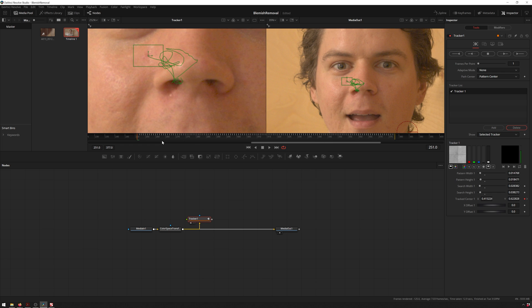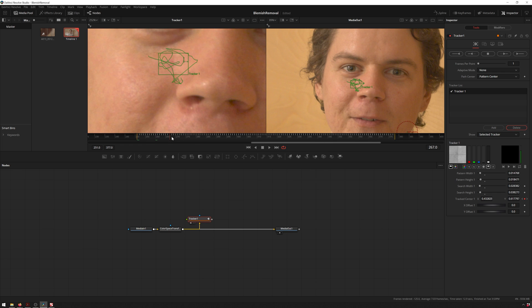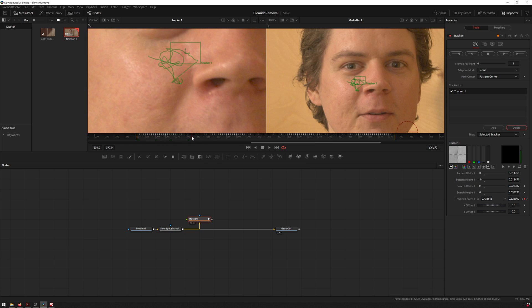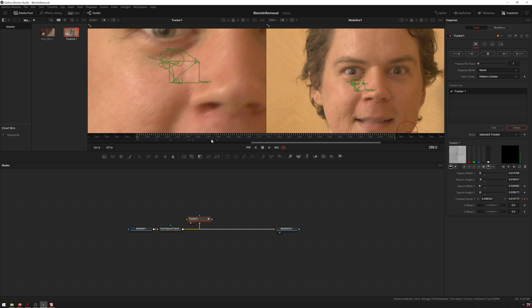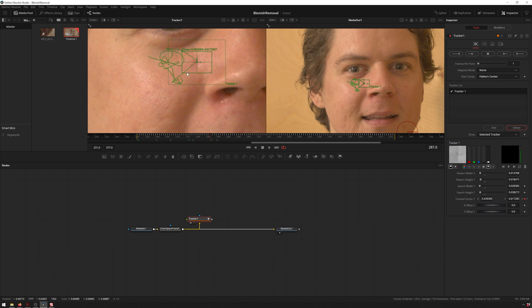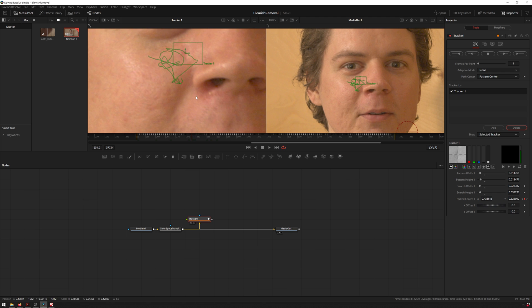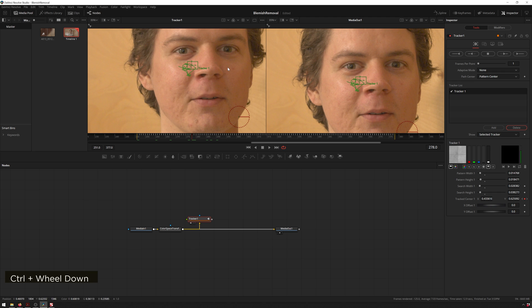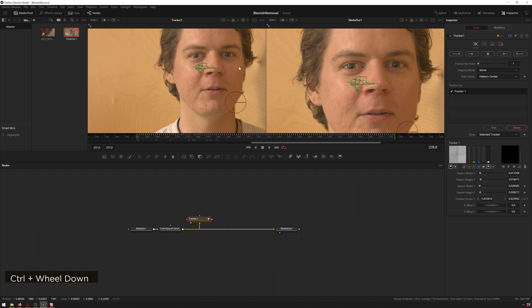Excellent. Everything looks good there. As we scrub through you can see it sticks. You see that our GUI for our tracker updates separately from our video, so be aware of that if you think it's not working well.